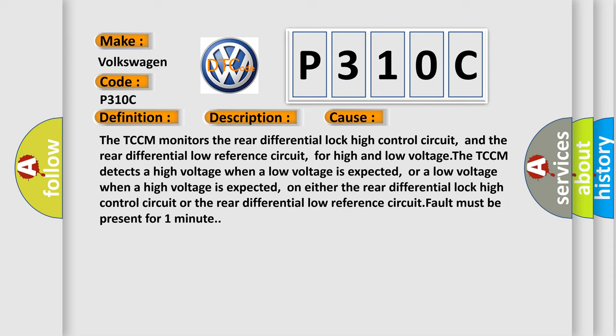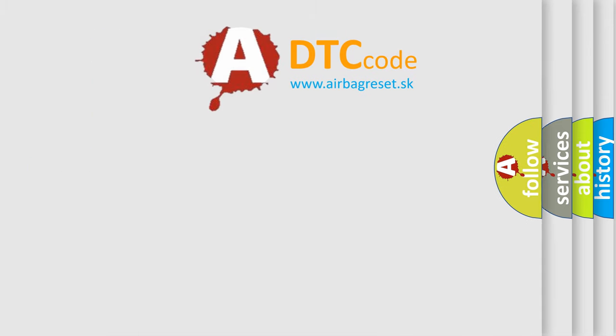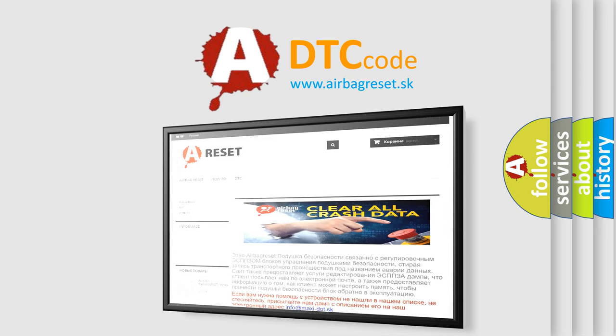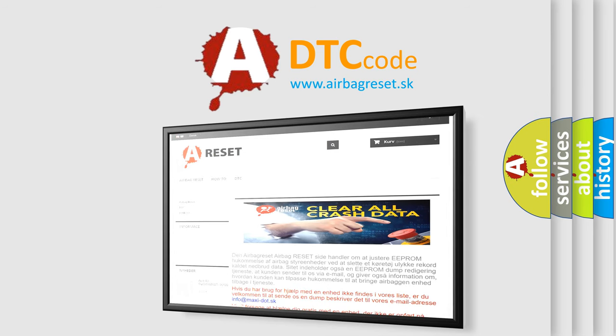The Airbag Reset website aims to provide information in 52 languages. Thank you for your attention and stay tuned for the next video.